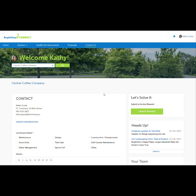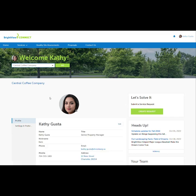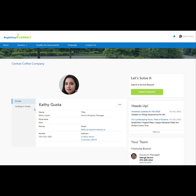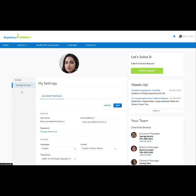Profile picture, contact information, and site settings can be updated or changed on the Profile page. Thanks for your time. If you have any questions or need help getting started, please contact your account manager.